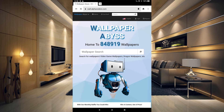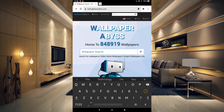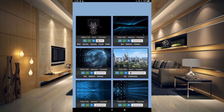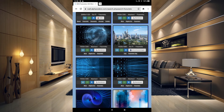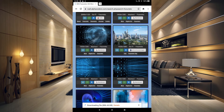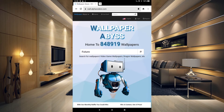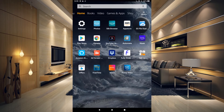Let's go into our Silk browser and go to wall.alphacoders.com — if you just search for Wallpaper Abyss you'll be able to find it as well. They have 848,919 wallpapers. You can come in here and search for wallpapers. I'm going to type in 'future' and here we have some futuristic wallpapers. Let's go ahead and download this abstract futuristic one. All you need to do is tap on the little blue arrow pointing down to download it, and now you can see the file is downloading.